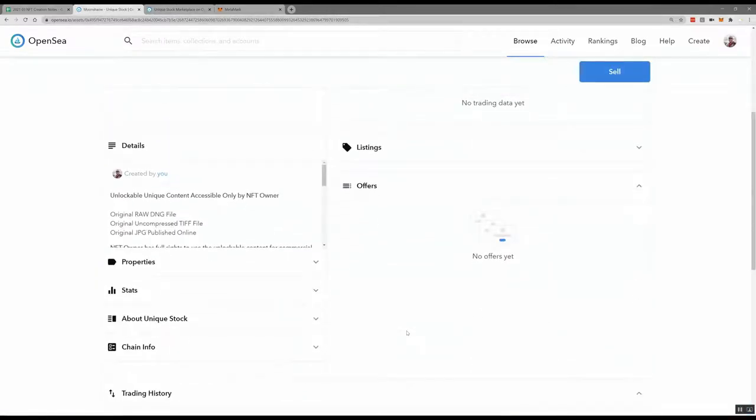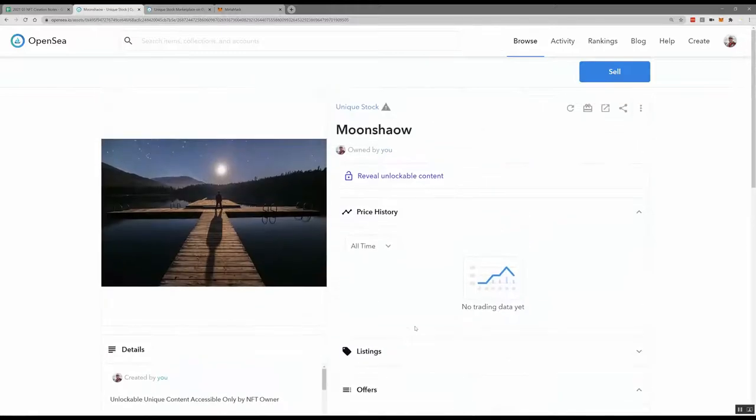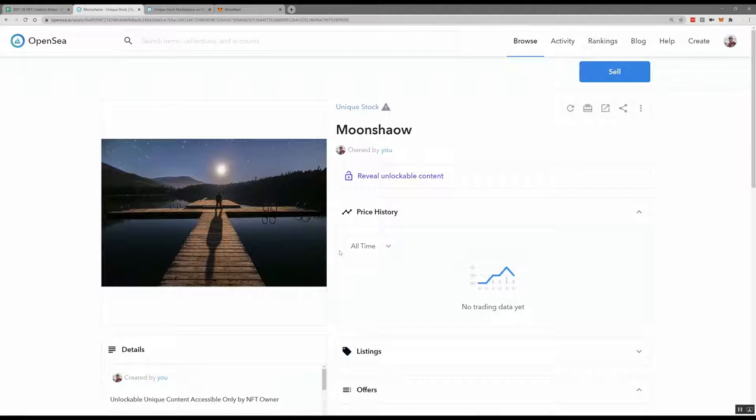Now this NFT isn't for sale yet. I can sell it by clicking the Sell button. If this is the first time you're selling a photo in this collection, your Ethereum wallet will open and ask you to pay some money. The fee you need to pay to create your NFT isn't a fee to sell on OpenSea — it's actually a fee to do a transaction on the Ethereum blockchain.